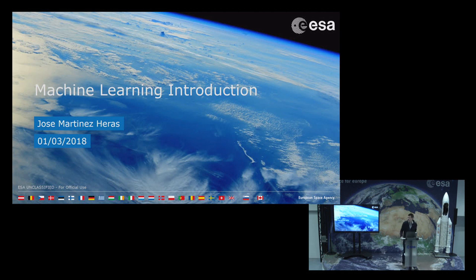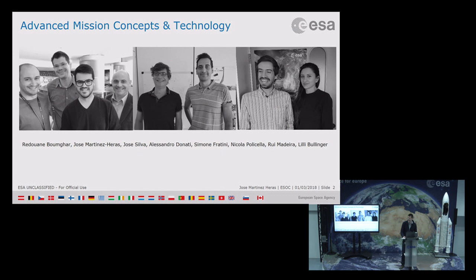Hi, good afternoon. Thank you for coming. Let me start with the machine learning introduction. Before that, I want to introduce our team. I belong to the Advanced Mission Concept Technology, and this is who we are. You know most of us.